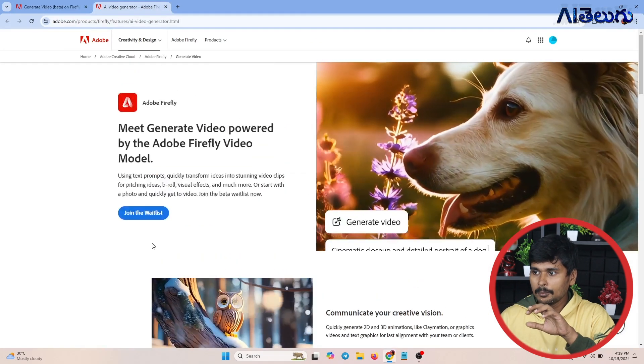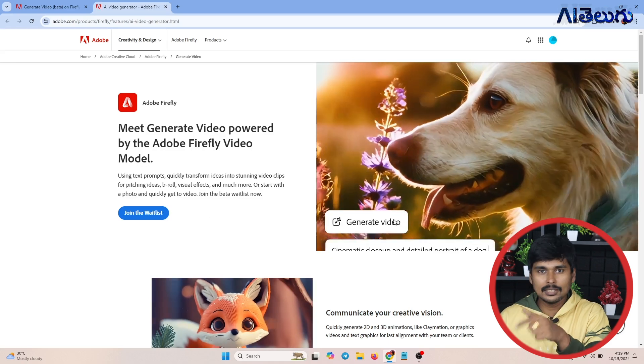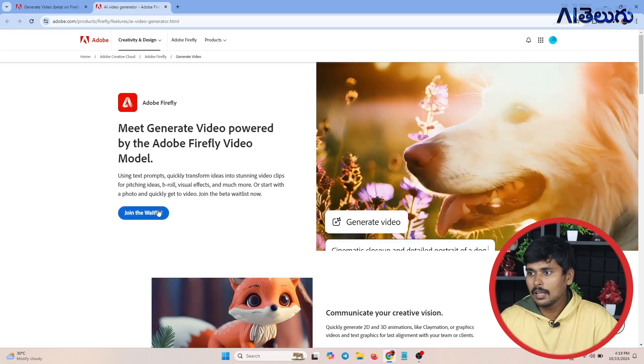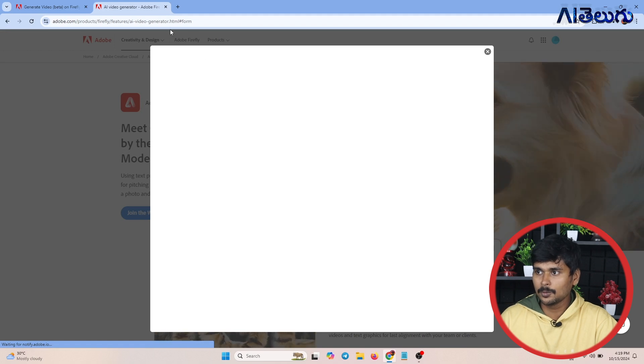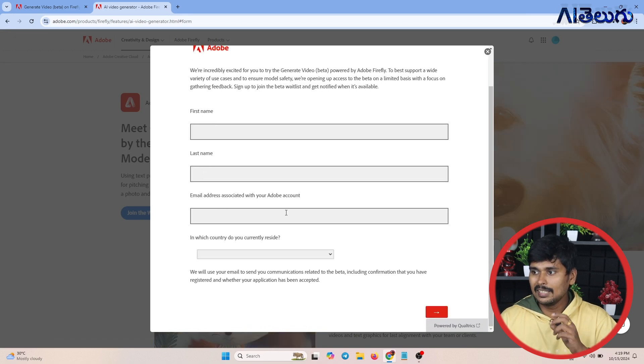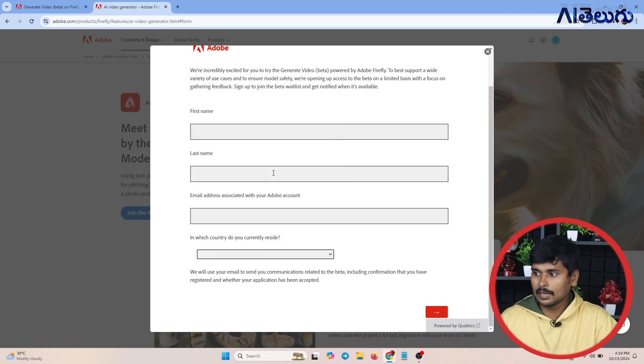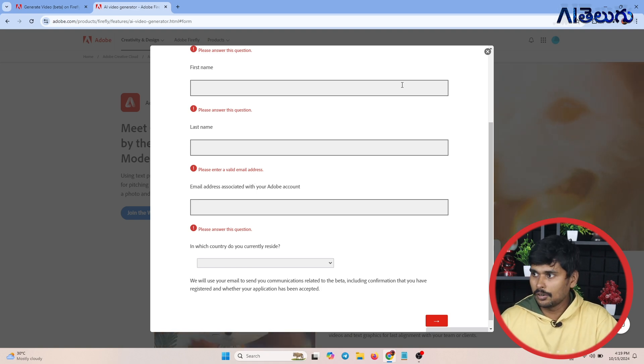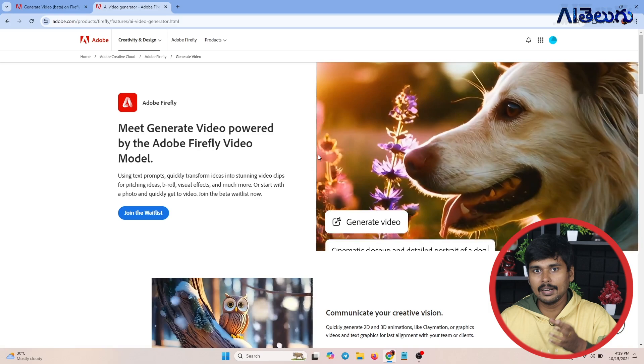As of now, you can join Adobe from the waitlist. If you are looking for this model and have access, enter your name, email address, and Adobe account to proceed. You can get early access to the model. If you want to know about AI-generated videos, text content, or image content, you will be able to learn all of that. We will also be able to detect these videos.